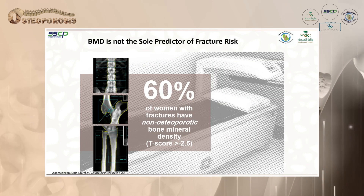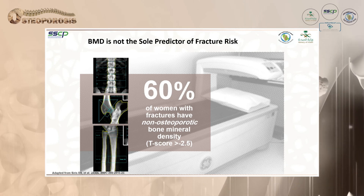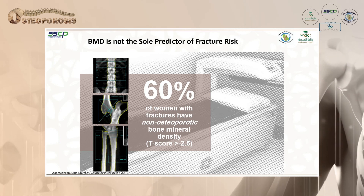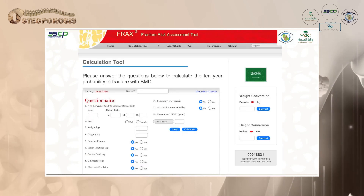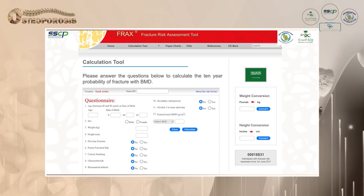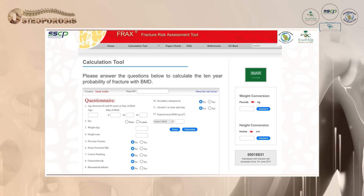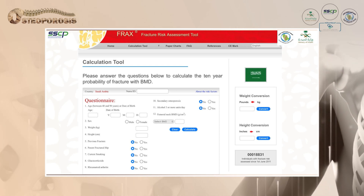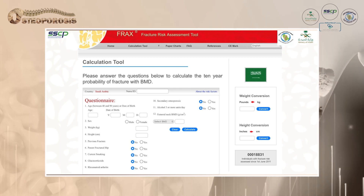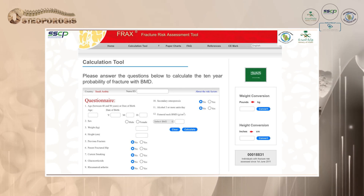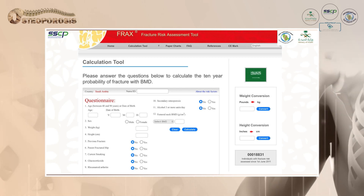BMD is not the sole predictor of fracture risk — 60% of women with fracture have non-osteoporotic bone mineral density, so we have to be careful. FRAX must be emphasized; we need each family physician and GP to perform FRAX, as it is not yet routine practice.